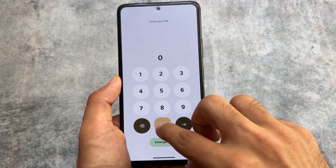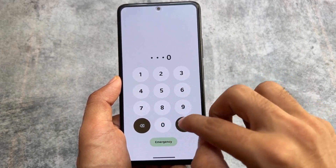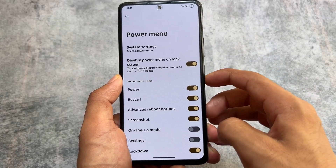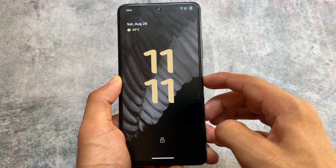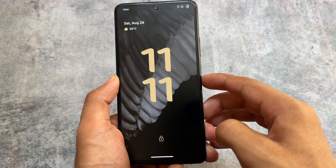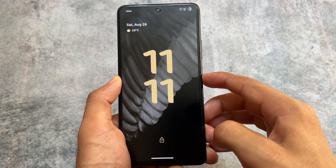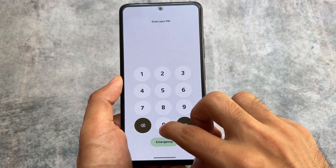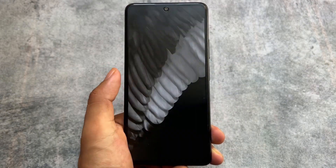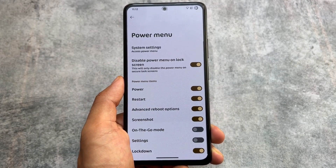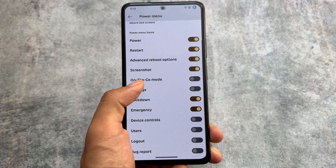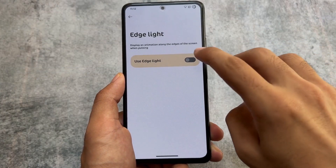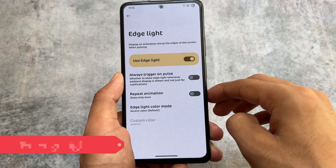We also have the option for the power menu in the lock screen. If you have a secured lock screen and enable this option, the power menu will not be accessible. This is a great privacy and security feature.